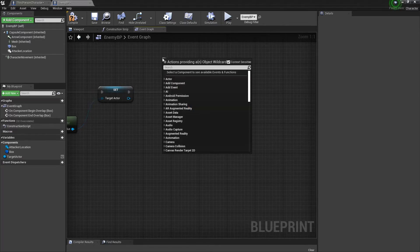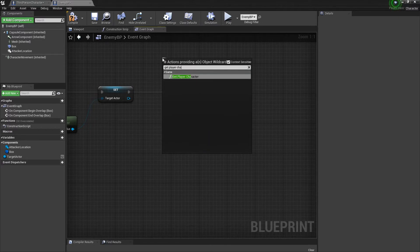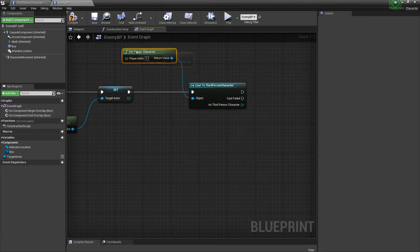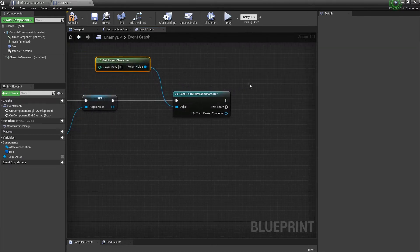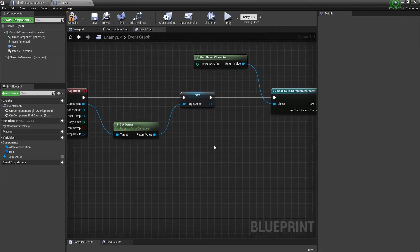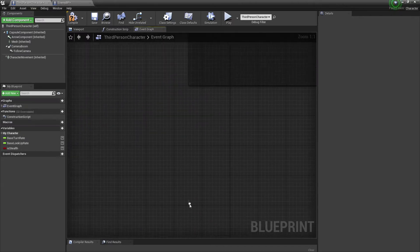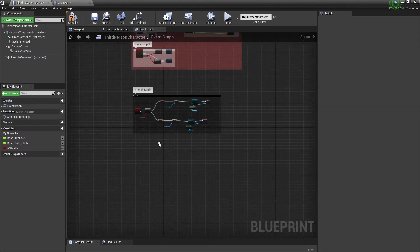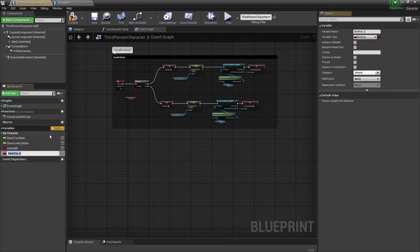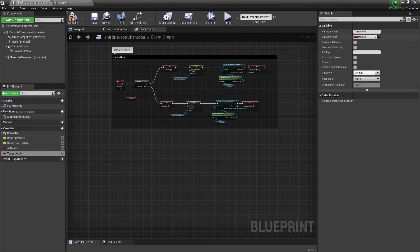Over here, get Player Character. We need to make sure that we're sending the actor we want to execute — sending that information over to the Third Person Character blueprint. So I'm going to create a new variable called Target Actor.